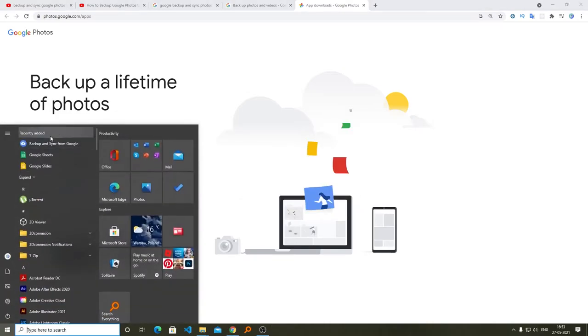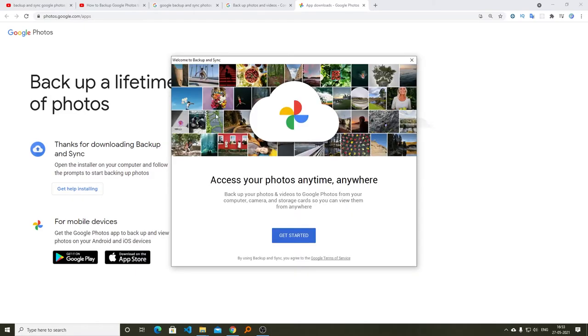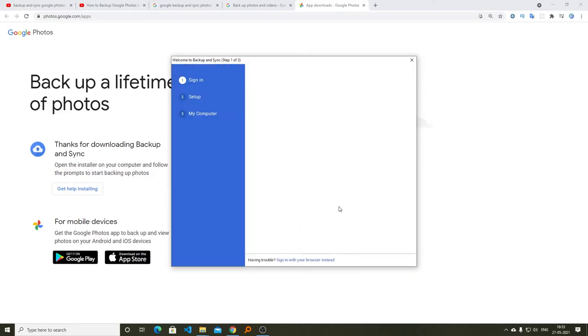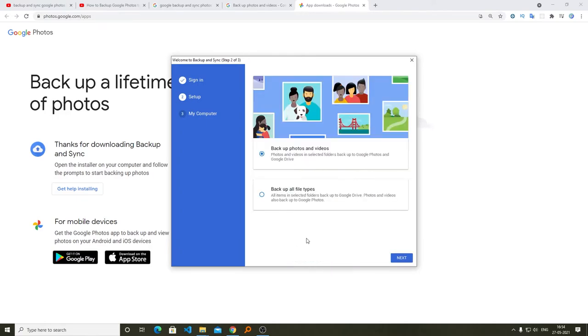After the installation is completed, let's start this application. You can find it as Backup and Sync from Google. Click on Get Started and now we need to sign in with our Google account.